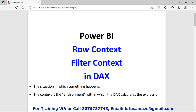Hi guys, this is Yorash Sharma and in this session we will discuss the row context and the filter context. Context means a situation or an environment where DAX can calculate the expression dynamically.